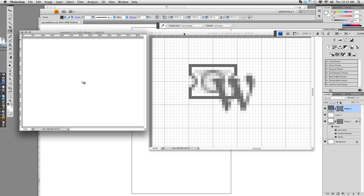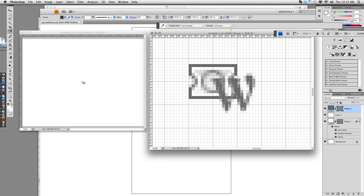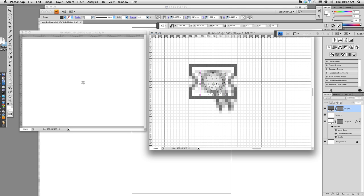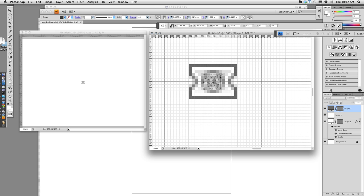I'll switch back over to this window. Scale it even more. This is probably not going to work. Yeah, it is impossible to see that W at this size. So I'm going to have to cheat a little bit.